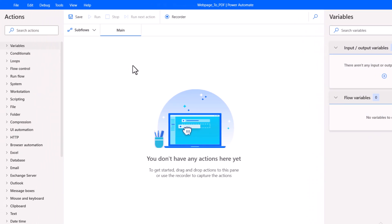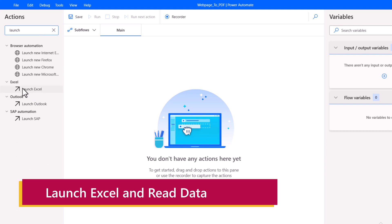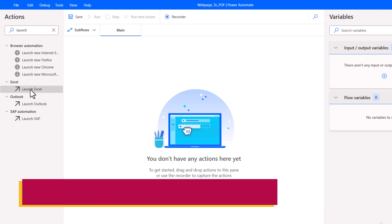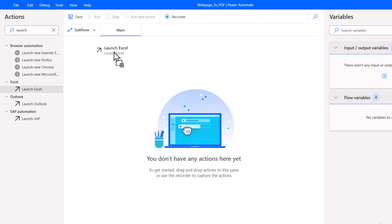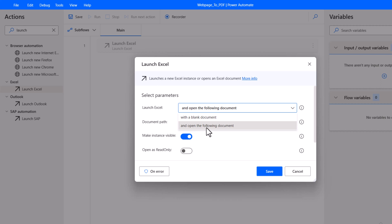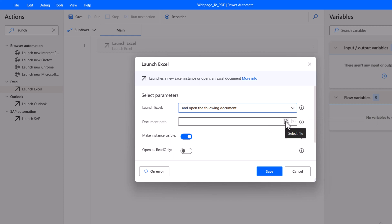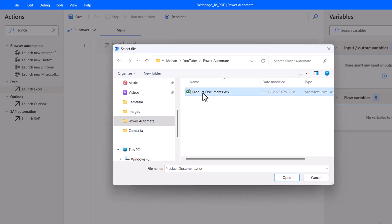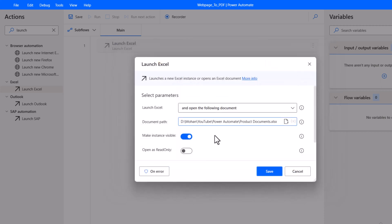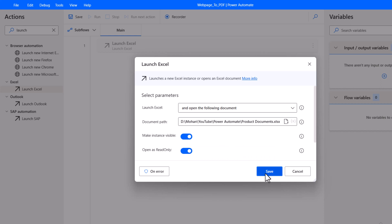Here we have our input data in an Excel file, so we need to launch Excel. Search for 'Launch' under Actions — you can see 'Launch Excel'. Click and hold that action and drag it onto the canvas. This opens a dialog. Choose 'Open the following document' and supply the Excel path. Click Select File, go to the respective folder, select the Excel file, and click Open. I am going to open it in read-only mode. Click Save.